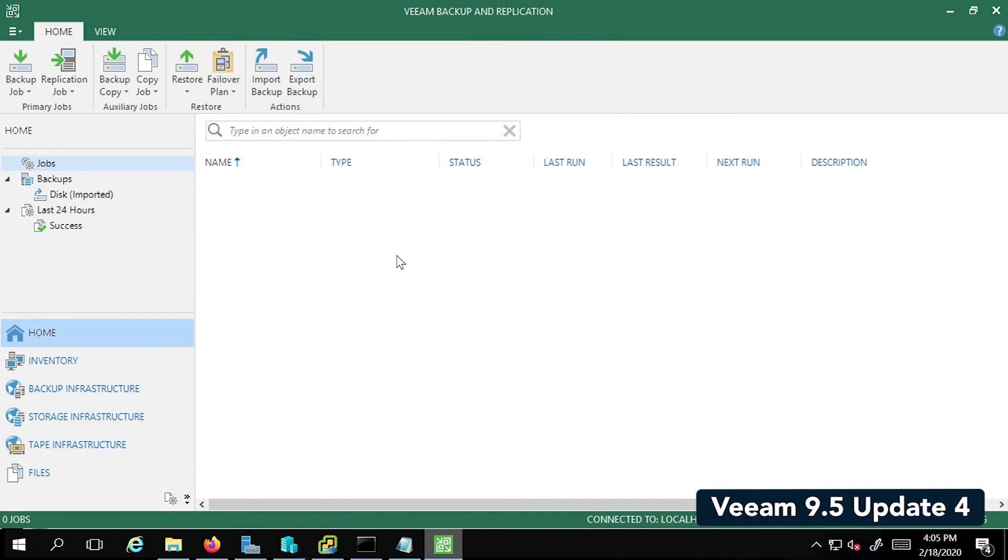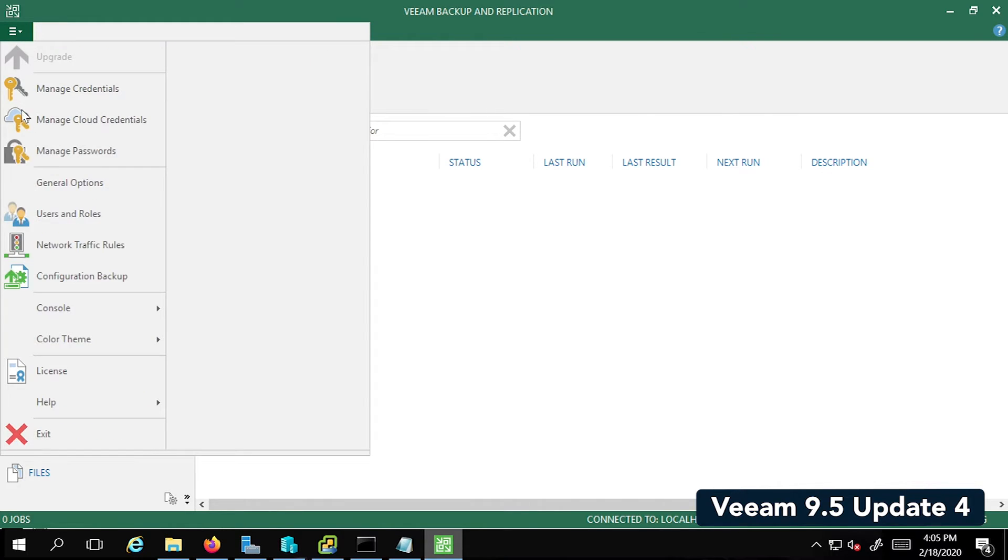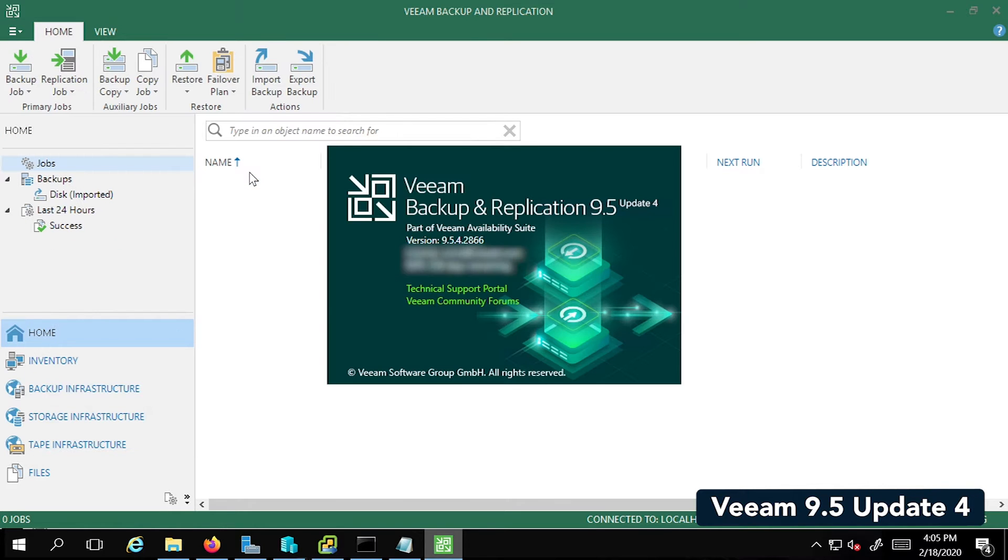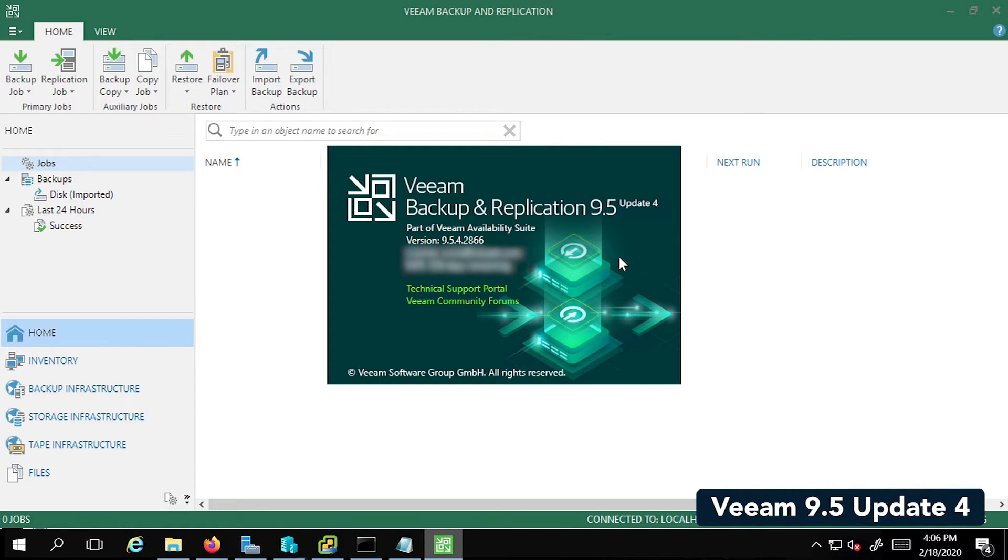This is the Veeam backup and replication console. Now before we do a deep dive into the steps, I just want to quickly show you the software version we're using. We are using the version 9.5 update 4, as you can see. We will have a different video for version 10, so please do look out for that.